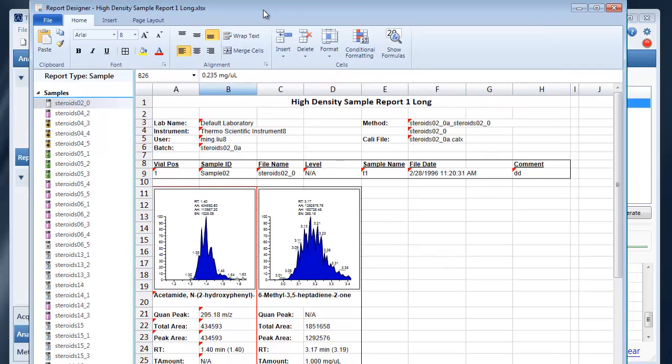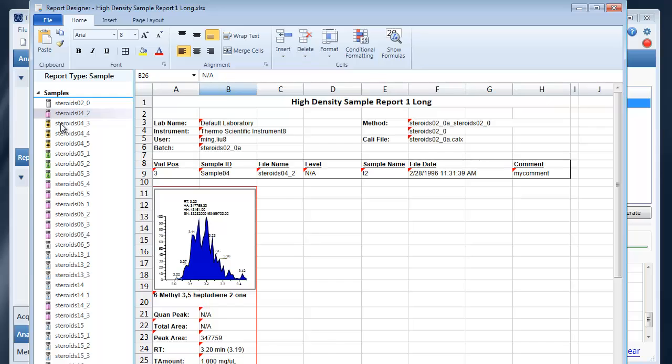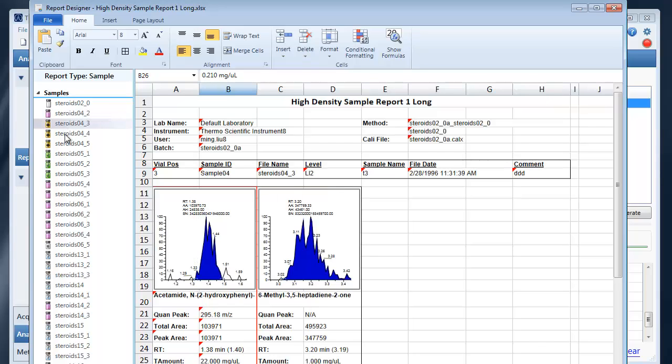When the designer surface opens you'll see on the left hand nav a list of samples and/or compounds depending on your compound type and depending on your reporting type.